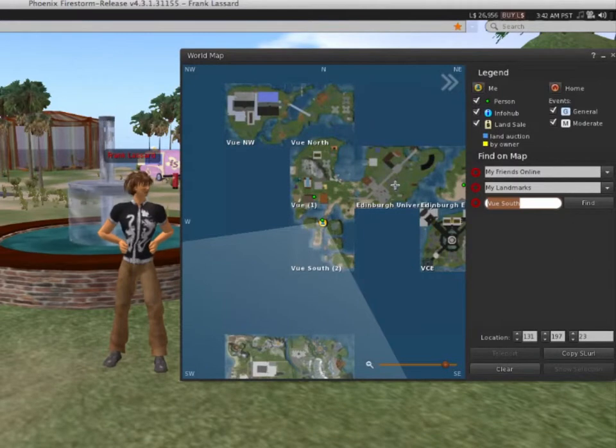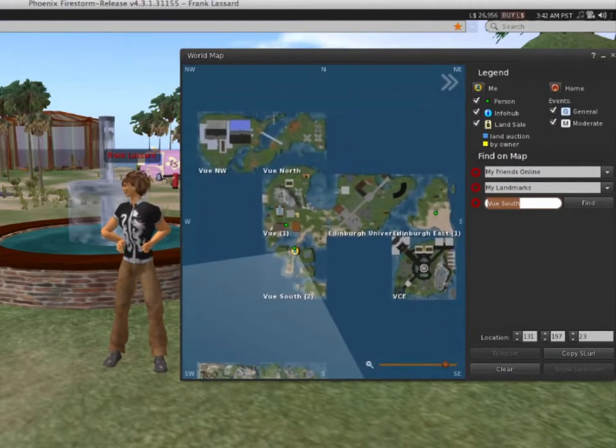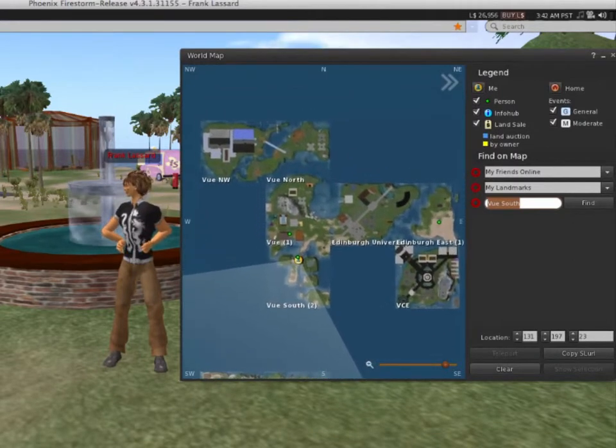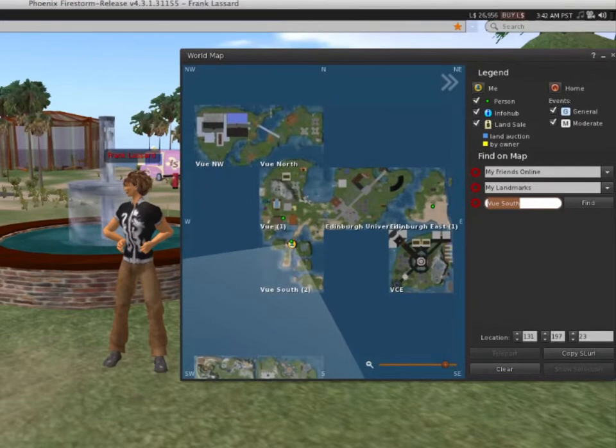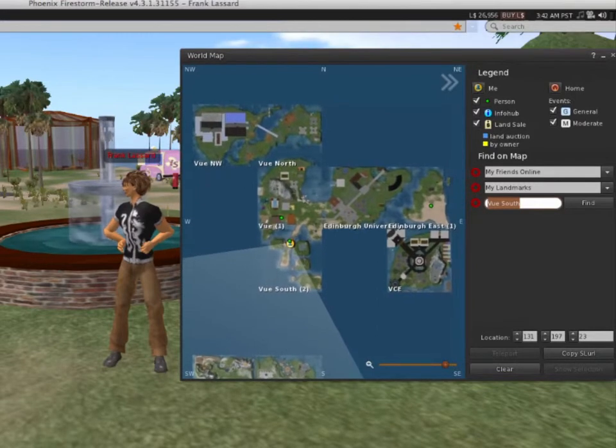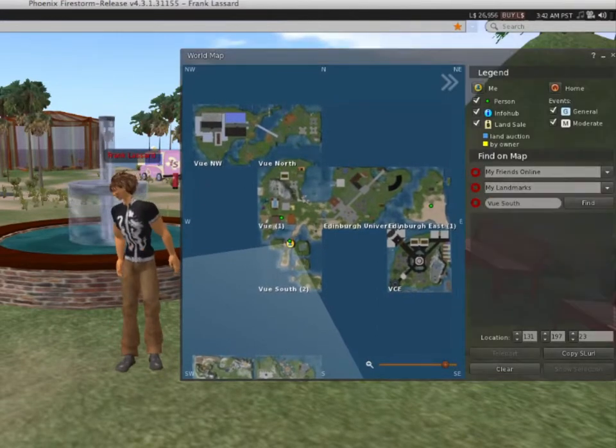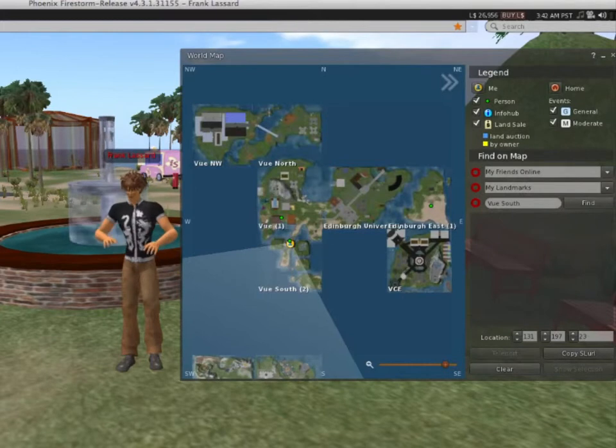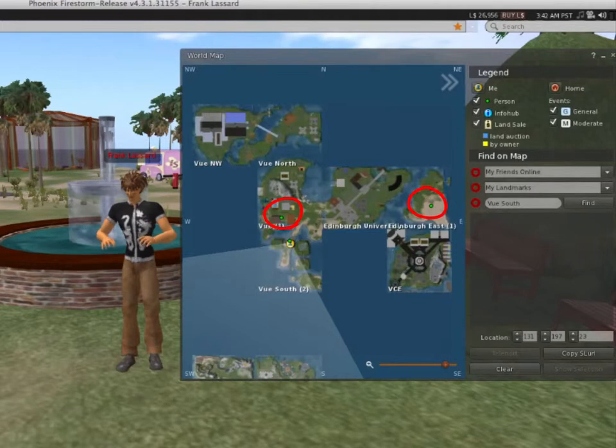You can also click and drag to re-center the area that you're interested in. This map shows you a wider view of your area, showing you nearby islands and nearby avatars, the green dots on the map.